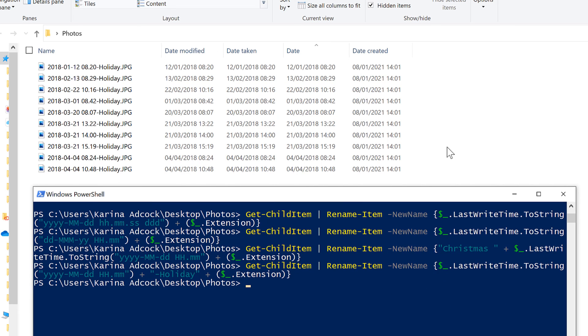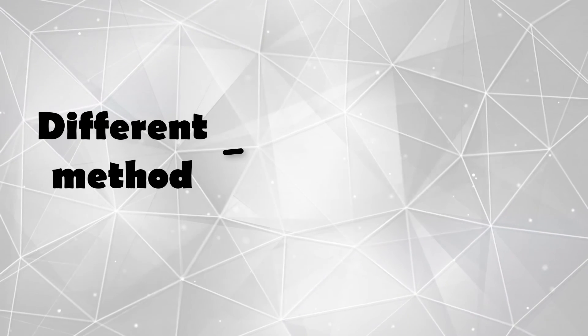Okay, so in this video, I have shown you how to rename photos to the date modified using Windows PowerShell. And that is everything. Thank you.